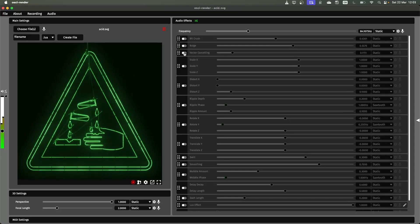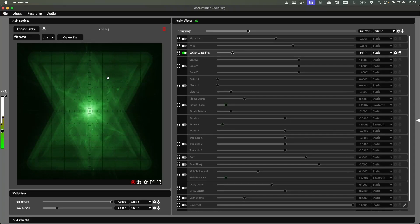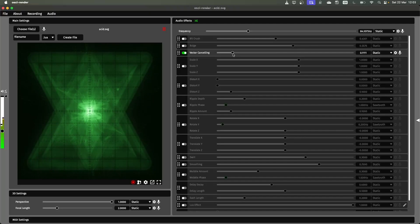The next one is vector cancelling. The default value for this will make it so that you can't hear the audio anymore because it inverts the audio every other audio sample.